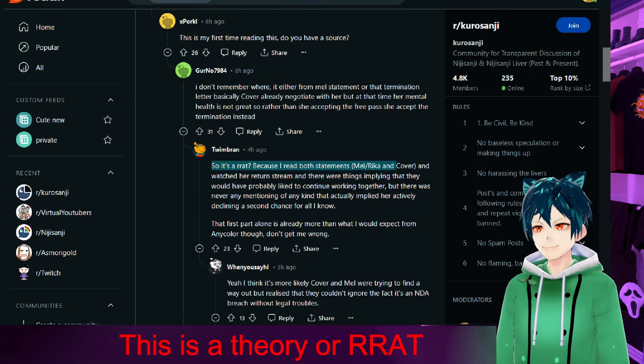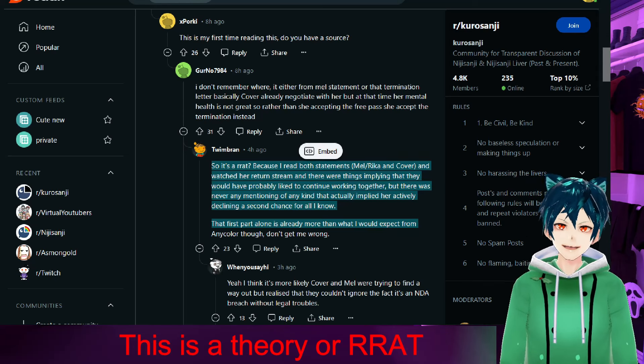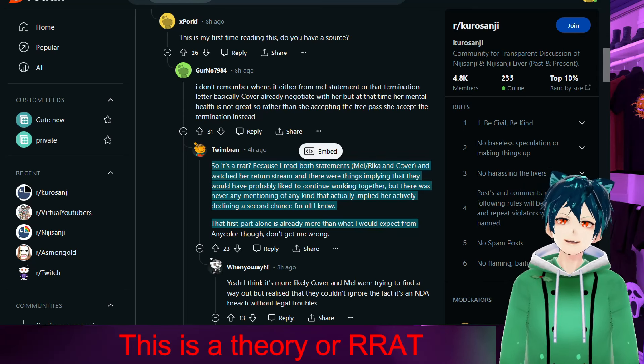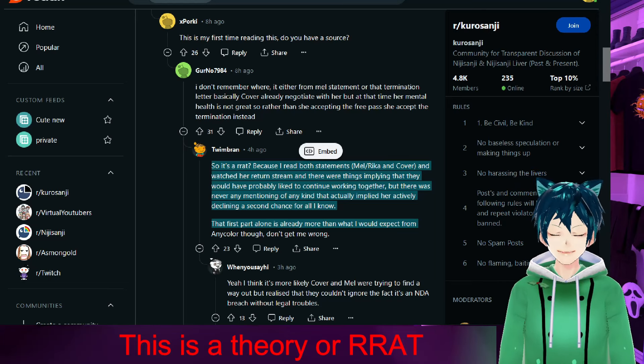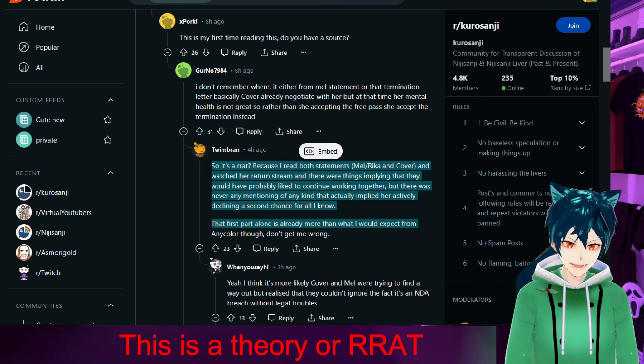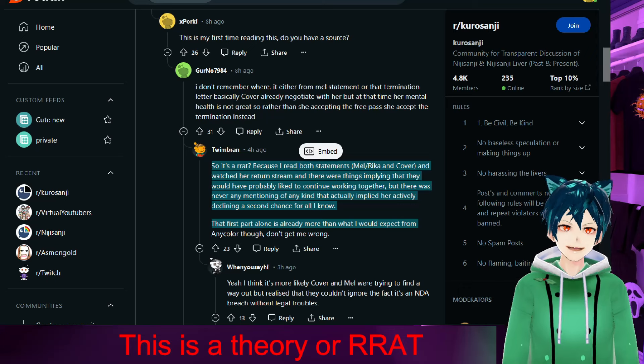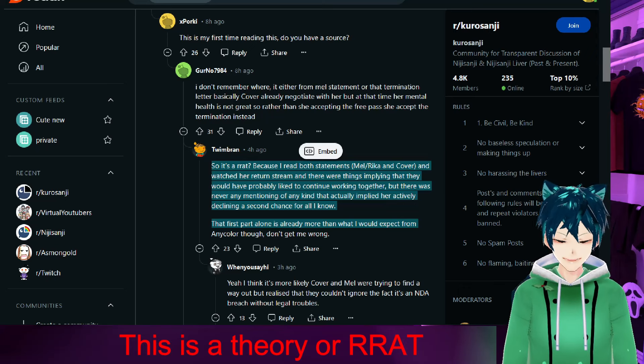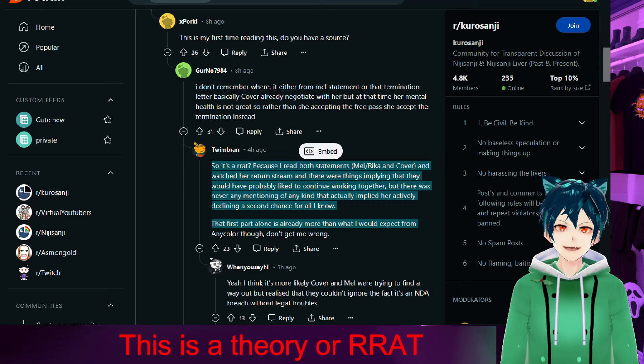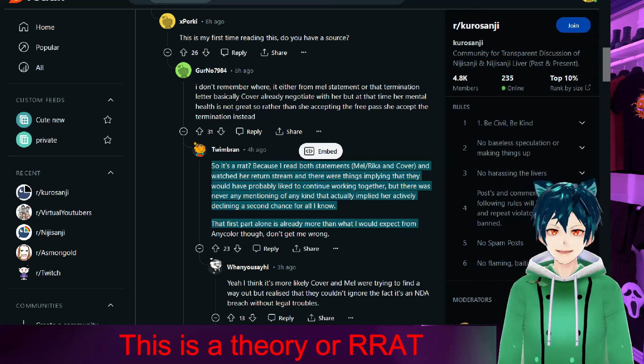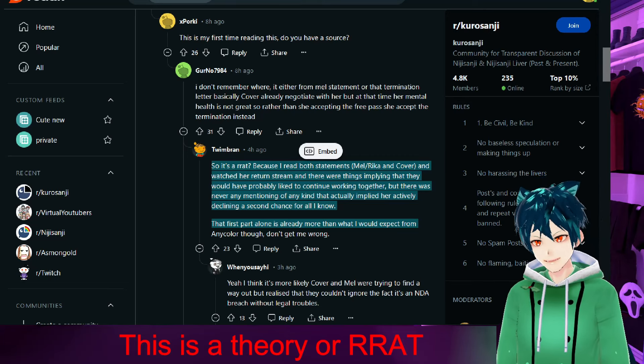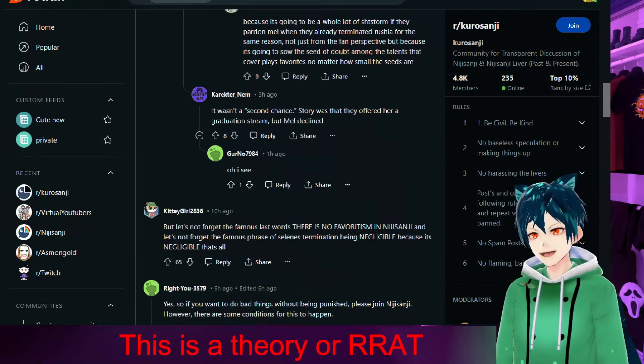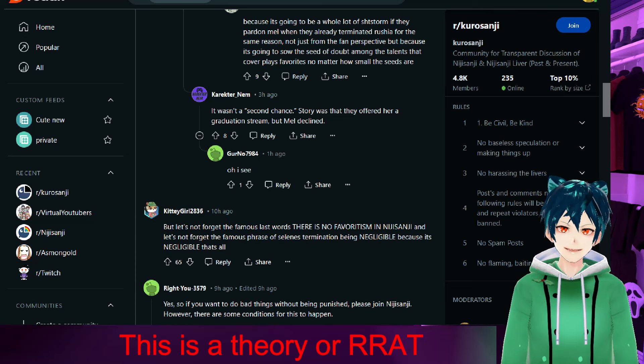It's a rat, of course, because I read both statements and watched her stream. This is assumed at this point; it may not be a thing. It's just because of the way they worded it, it seemed like they maybe wanted to give her a chance—not of being a liver again, I don't think Cover would ever want her to be a liver again because this is a black mark that follows you. But maybe within the organization, like an A-Chan thing, or maybe as clerical or something like that, something not directly dealing with any kind of media out there.